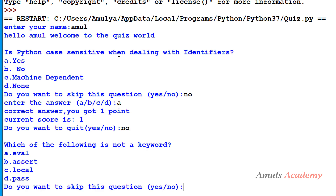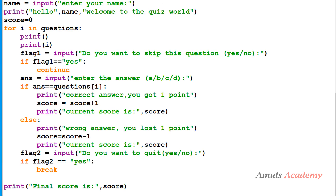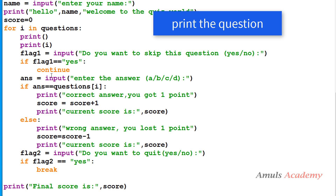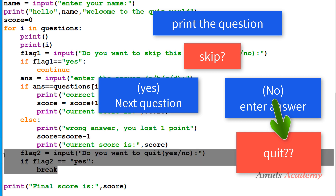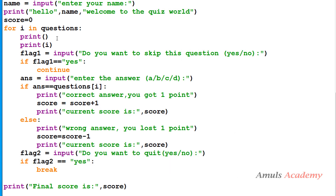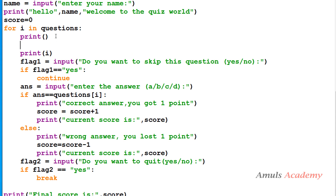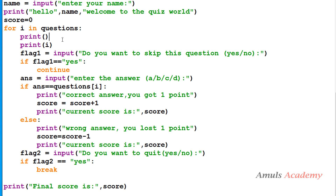One note: currently the skip option appears before the quit option. If the user skips a question using 's', it won't ask whether they want to quit. If you want to ask the user whether they want to quit before printing a question, you can cut that code block and place it earlier. You can modify this code however you want.